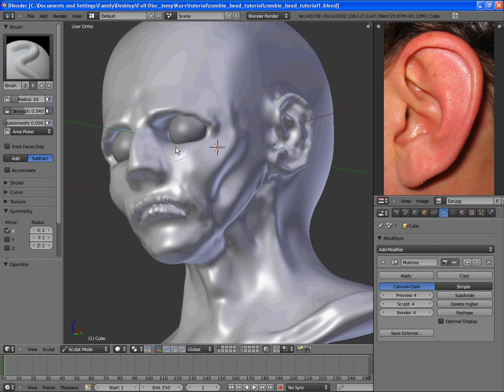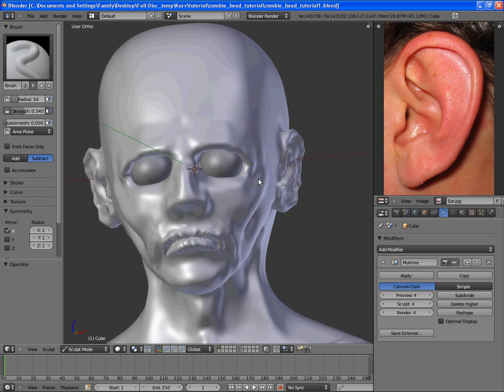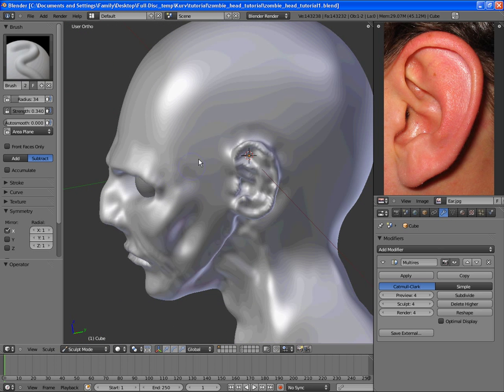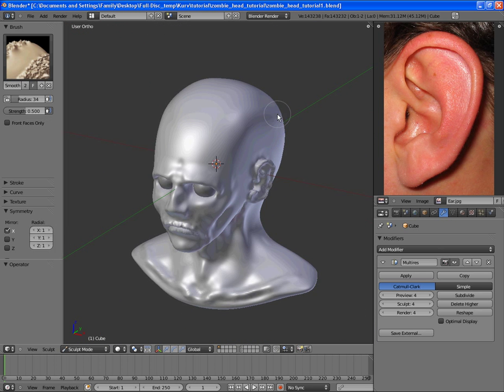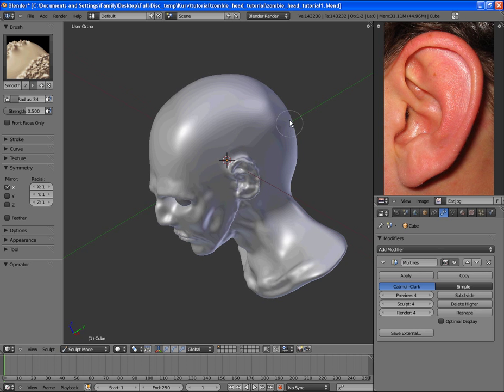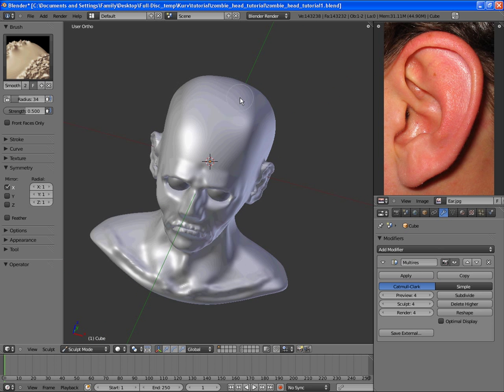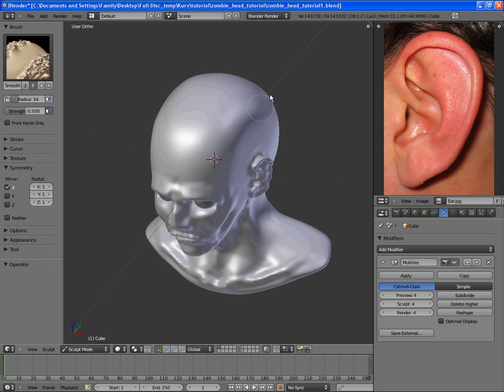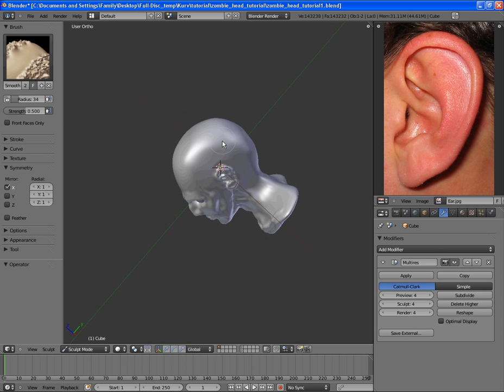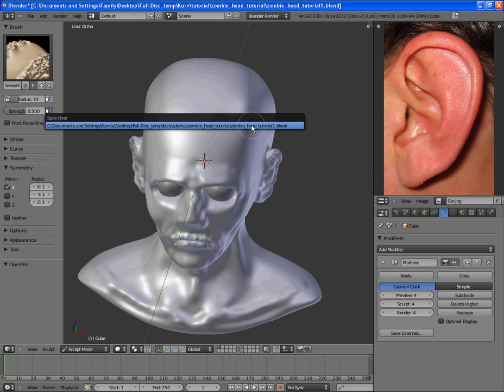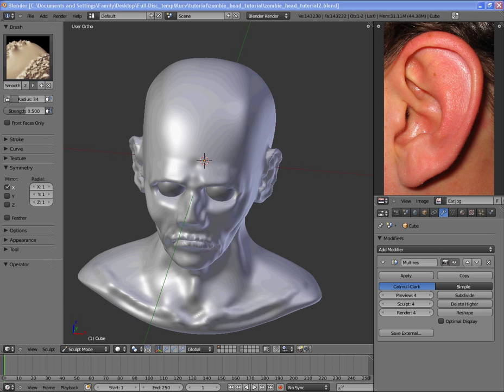Alright, so we have the basics in here. And the next thing we're going to do is add in, break out part of the head for the, cut away from the head for the brain to be exposed. So I'm going to save and save as, and I'll be right back for that.